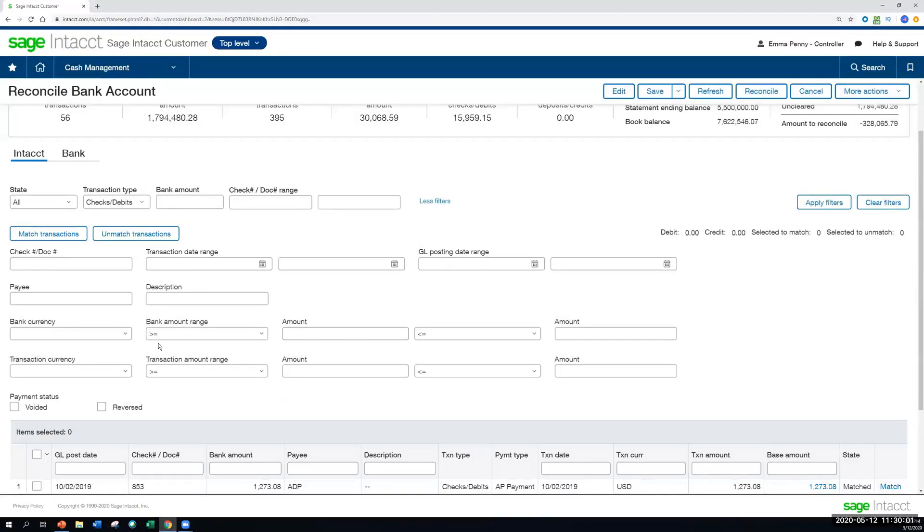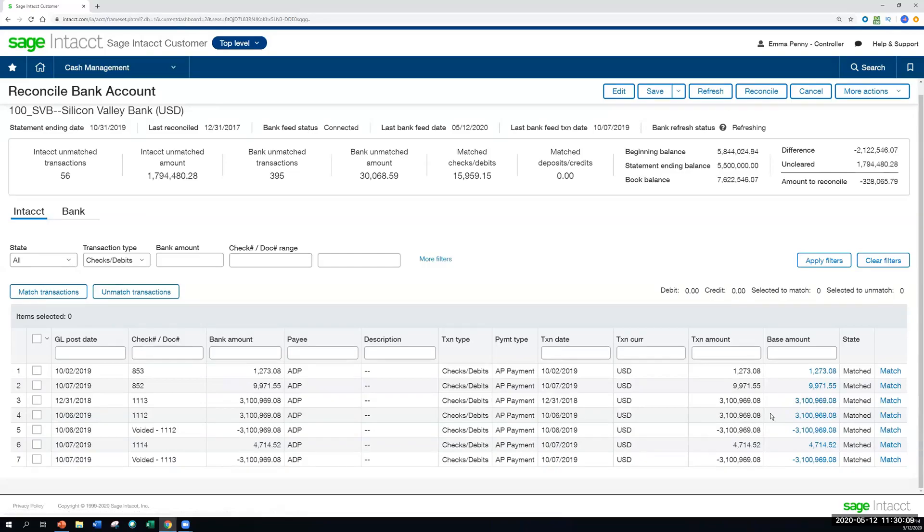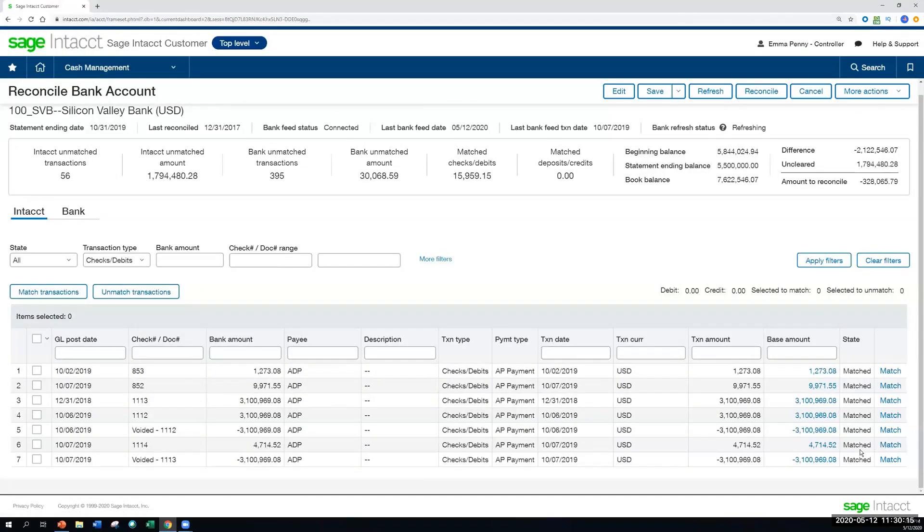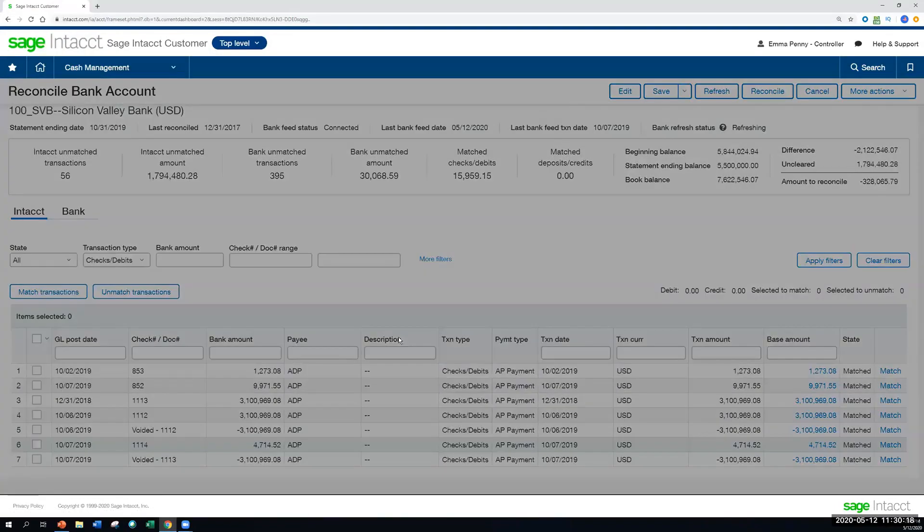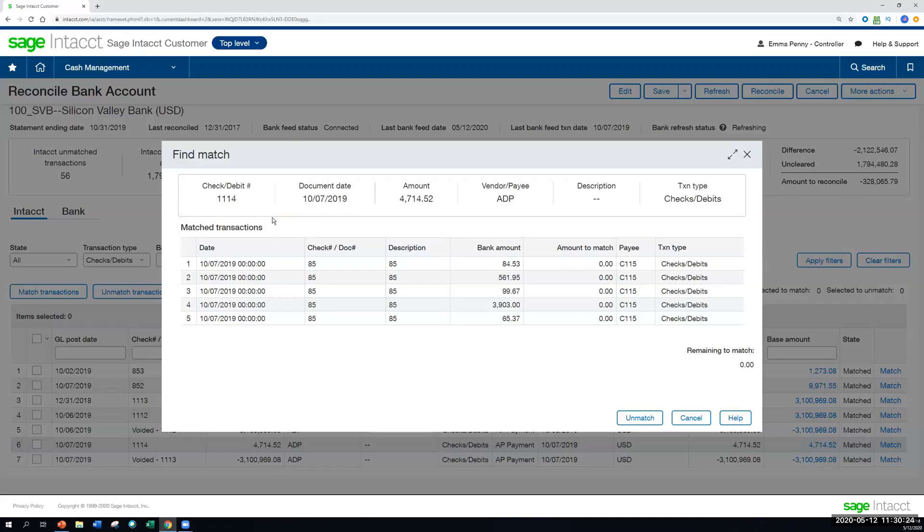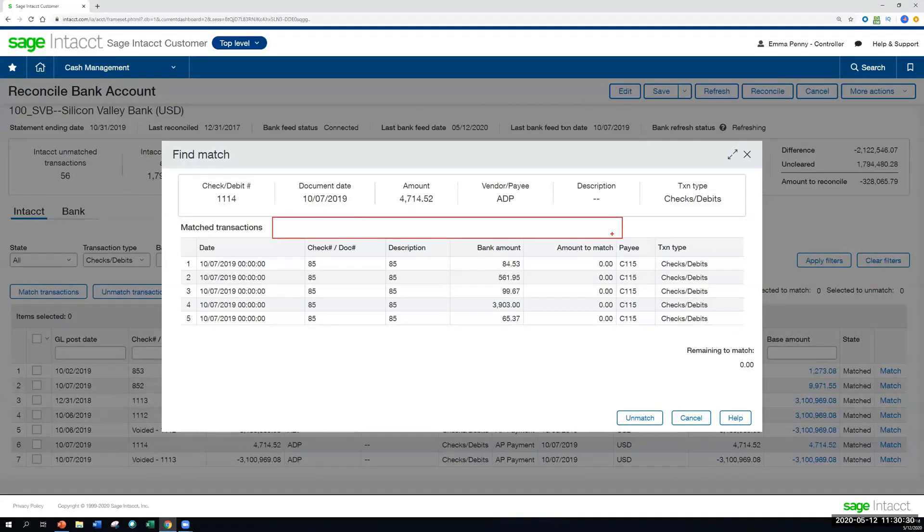And let's make that a little bit smaller there. Okay, so now that we have changed the state to all, we can see a mix of matched and unmatched transactions. And looking at one of our matched transactions here, when we're going through this matching exercise, either from the Intacct side or the bank side, we're able to select match. And if it isn't already matched, we'll have a search bar here, where we can look across all of our transactions, making it super easy to find what we're looking for.